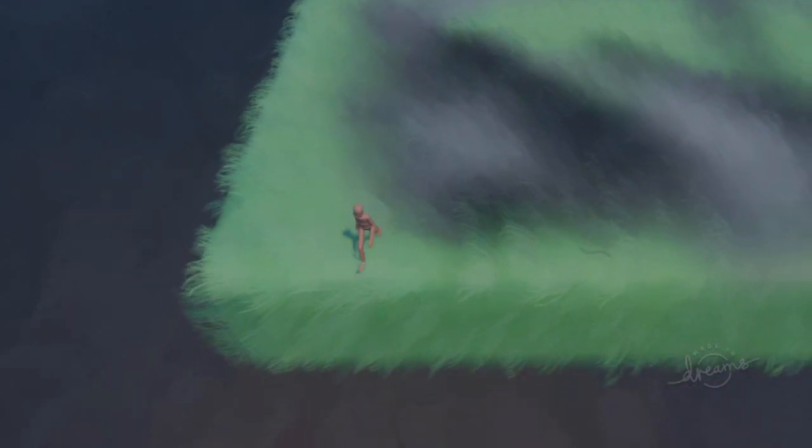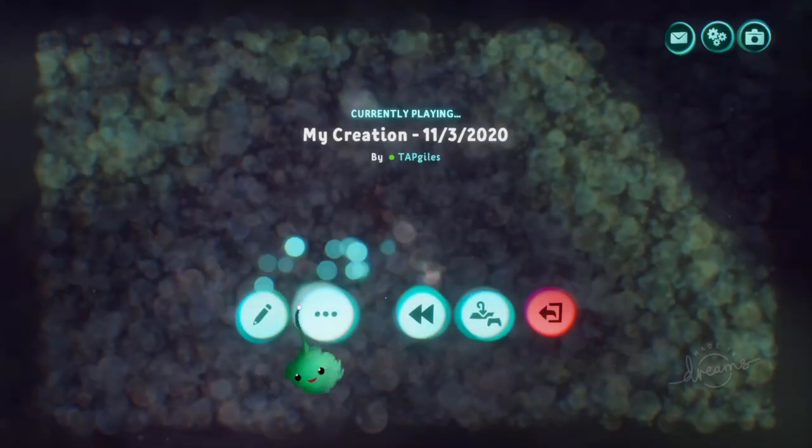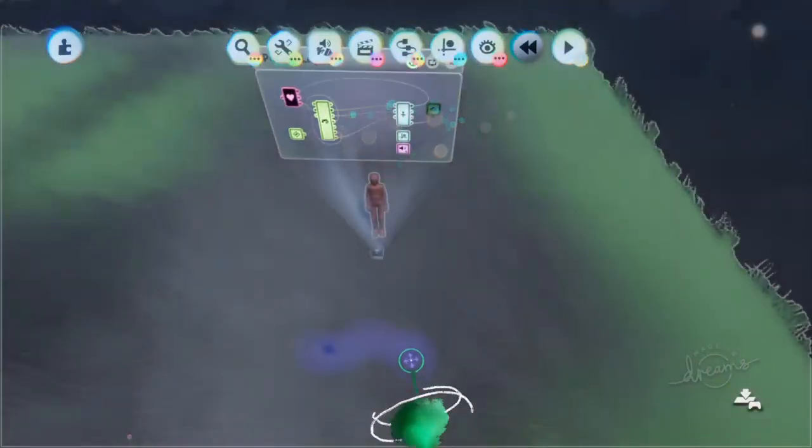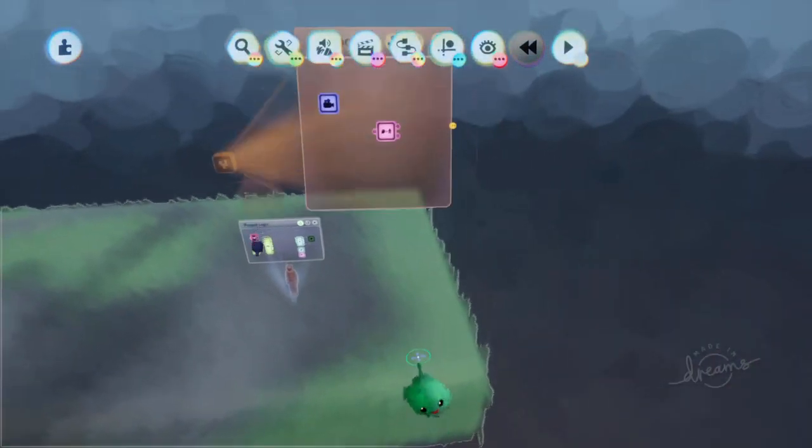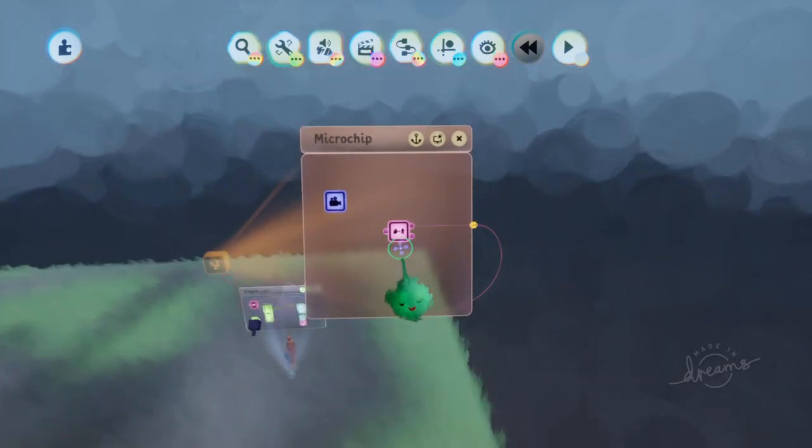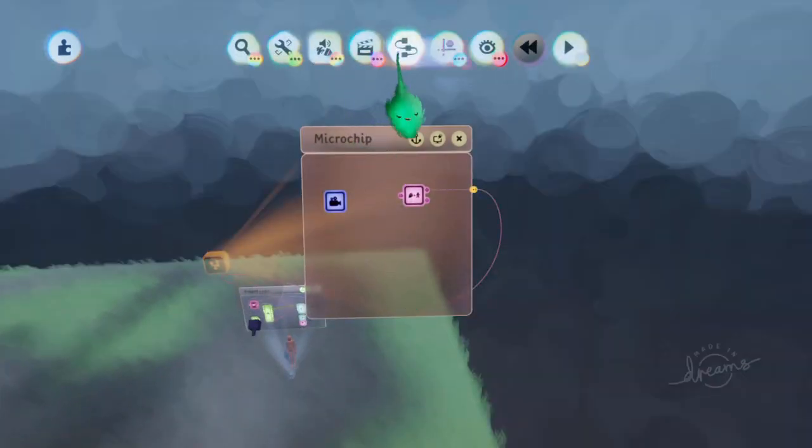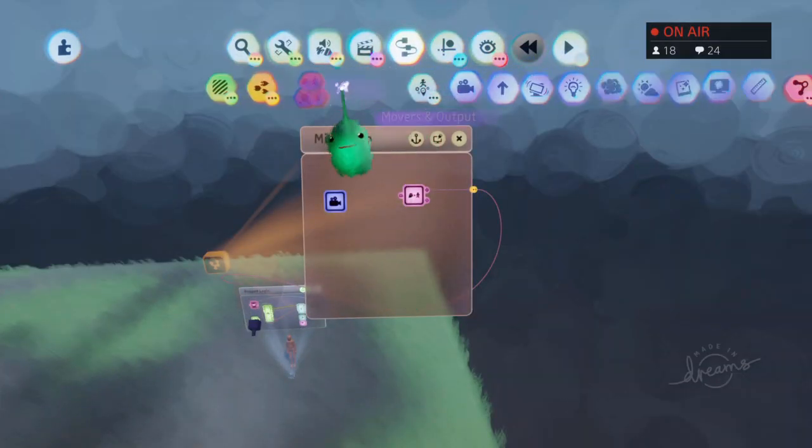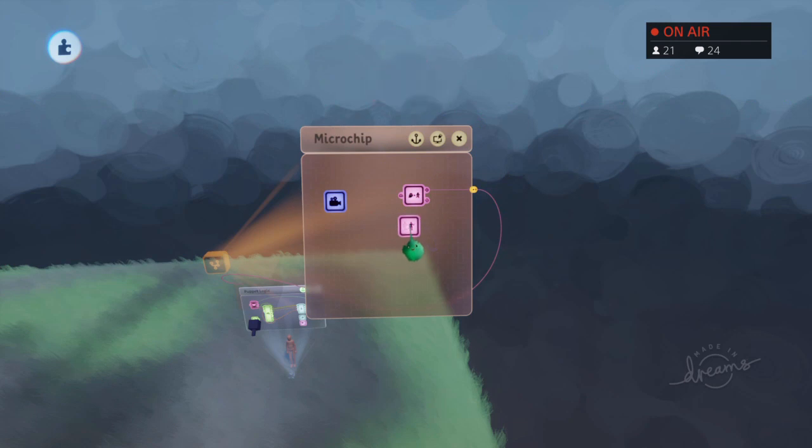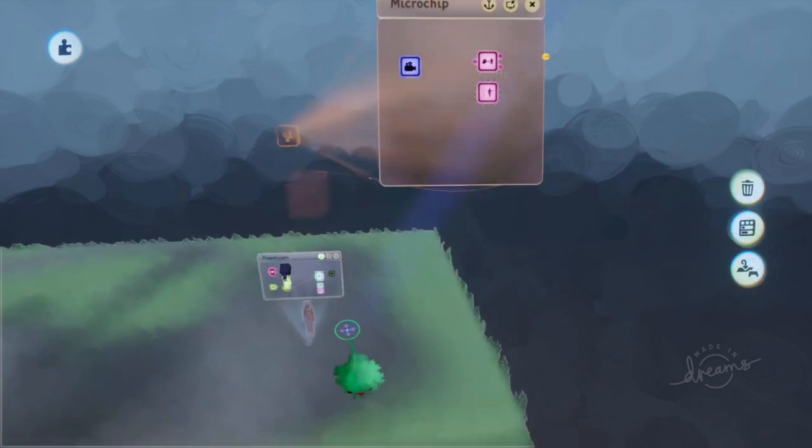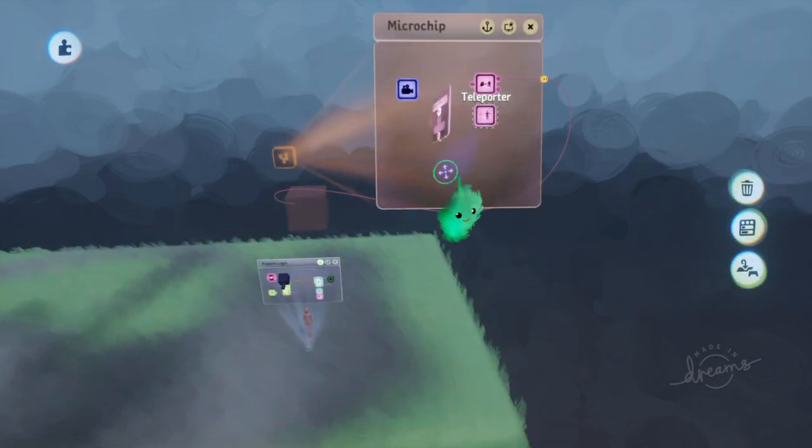Now our problem comes if you run away from where it would respawn at and then you die. The camera has to travel back to that position. So what we can do is we can do a similar setup, but with a teleporter. A teleporter just moves an object to a position instantly.